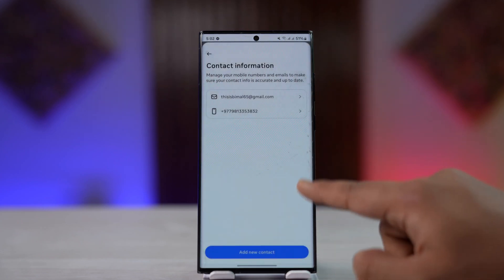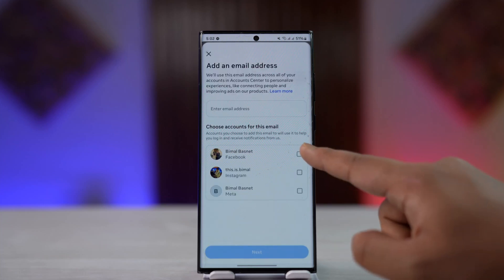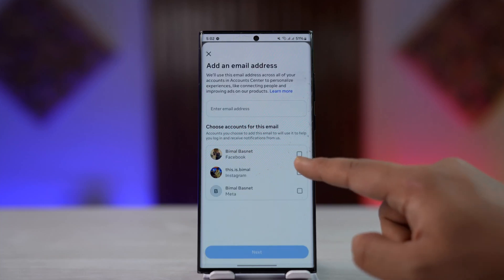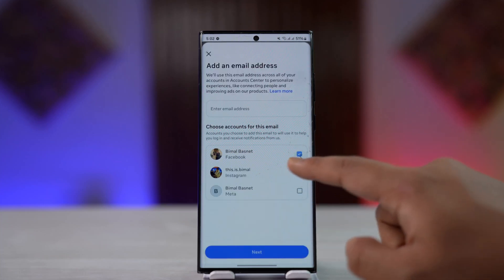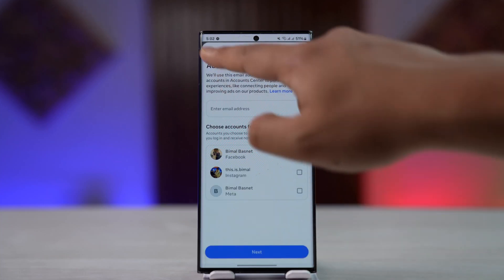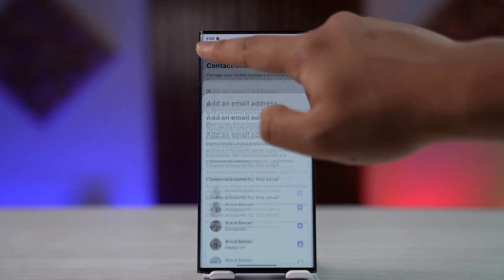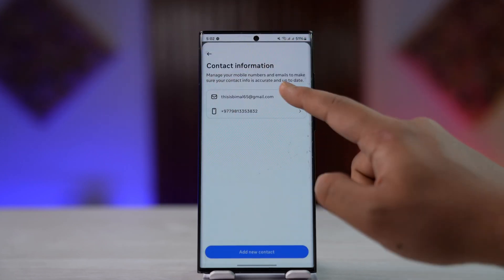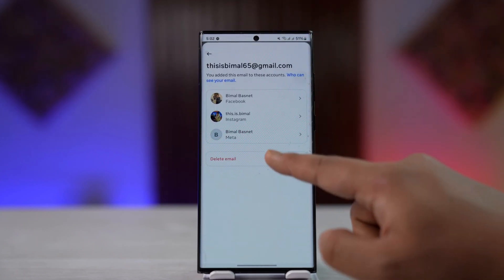Tap on Add Contact and then Add Email. Once you've added a new email, select Facebook and tap on the next option. Now you can go ahead and remove your current email by selecting that email and tapping the Delete Email button.